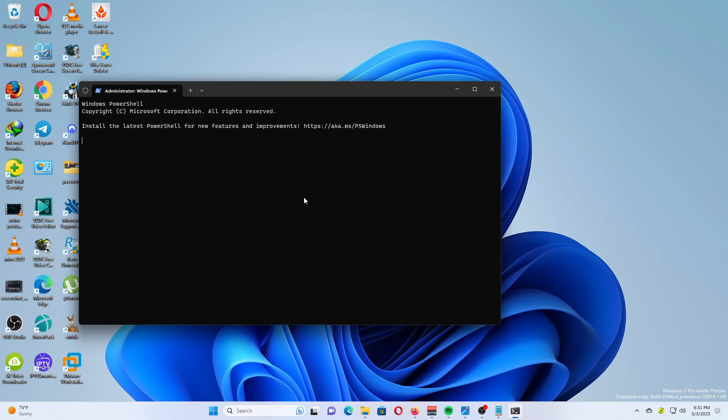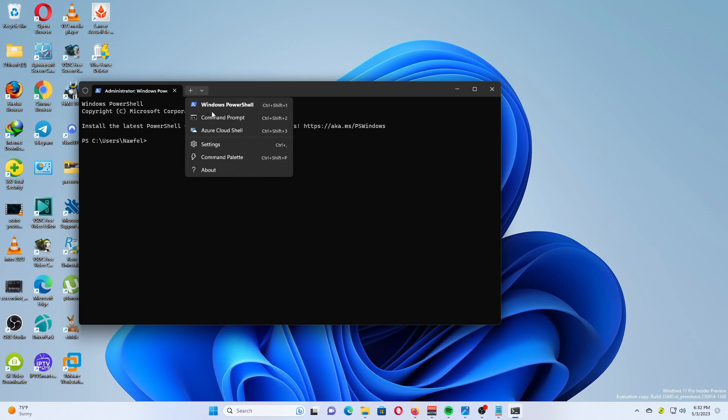Switch Windows Terminal to the Command Prompt profile. Click the arrow down button on the tab strip and select Command Prompt.